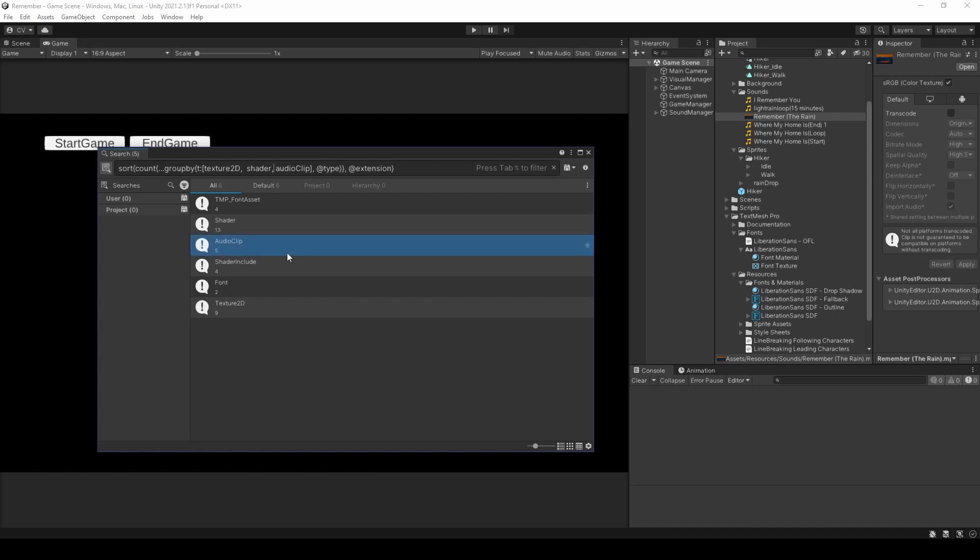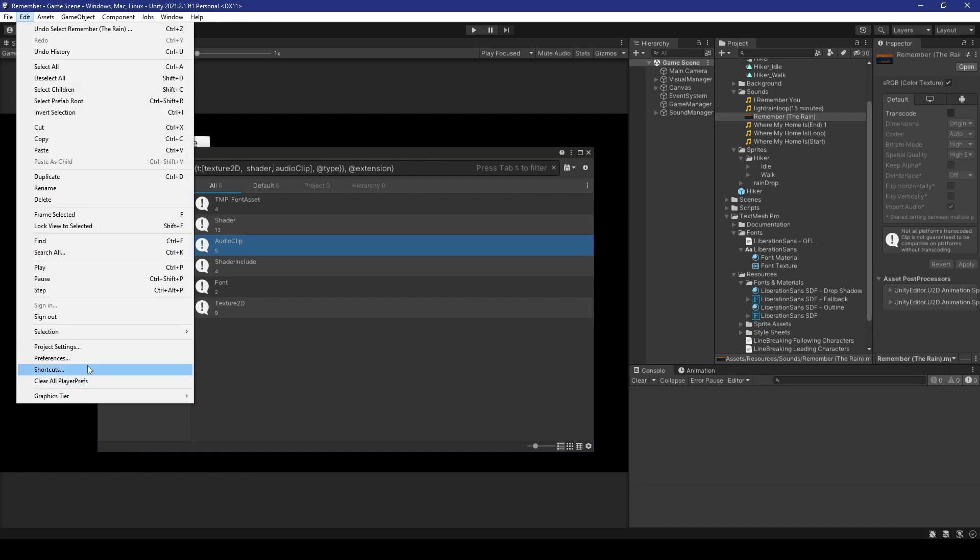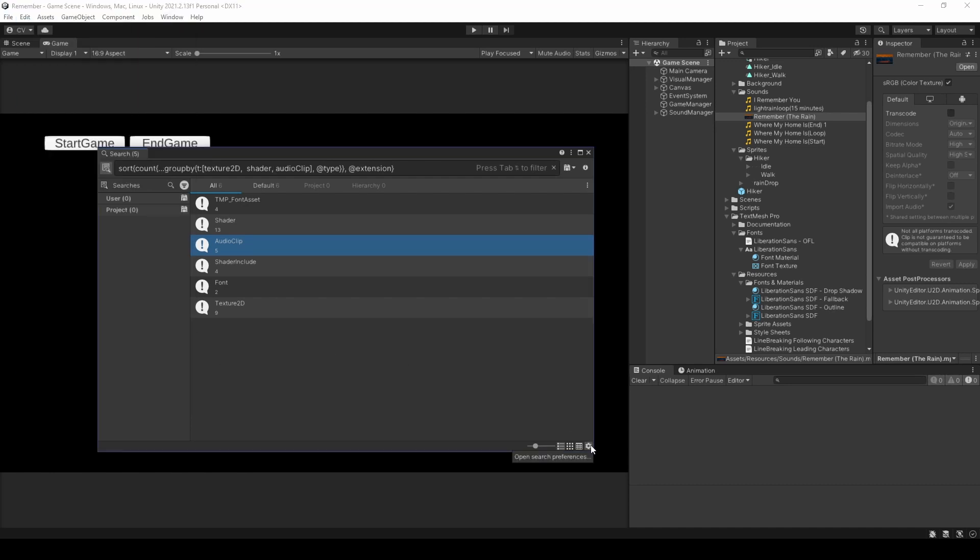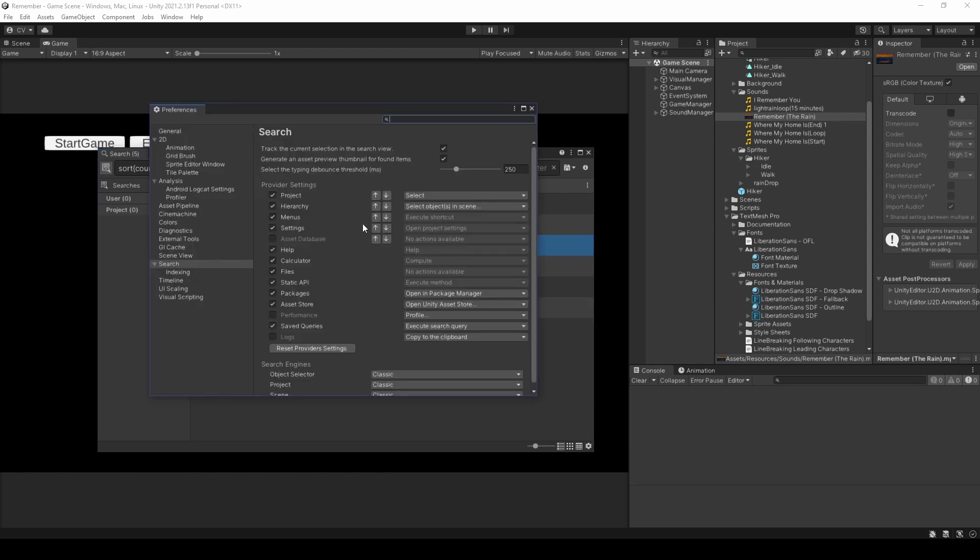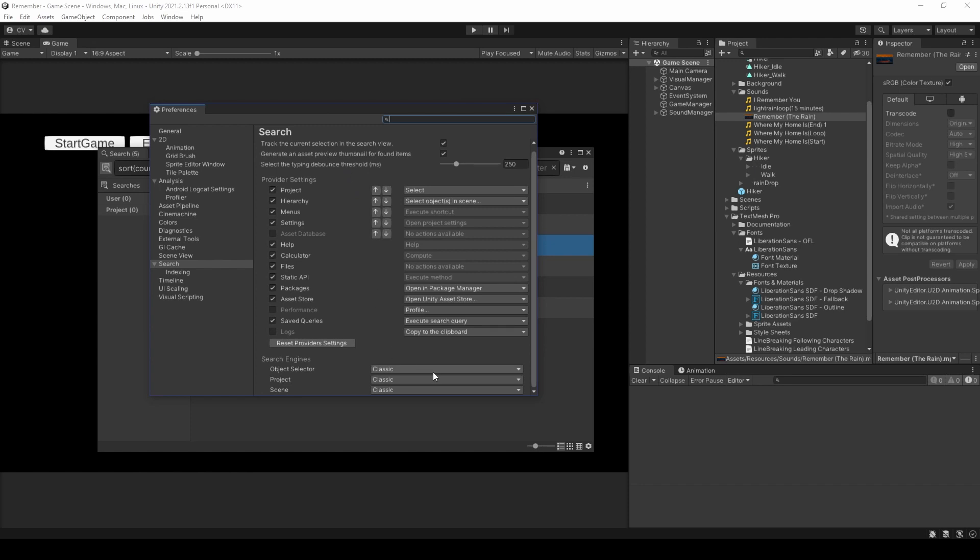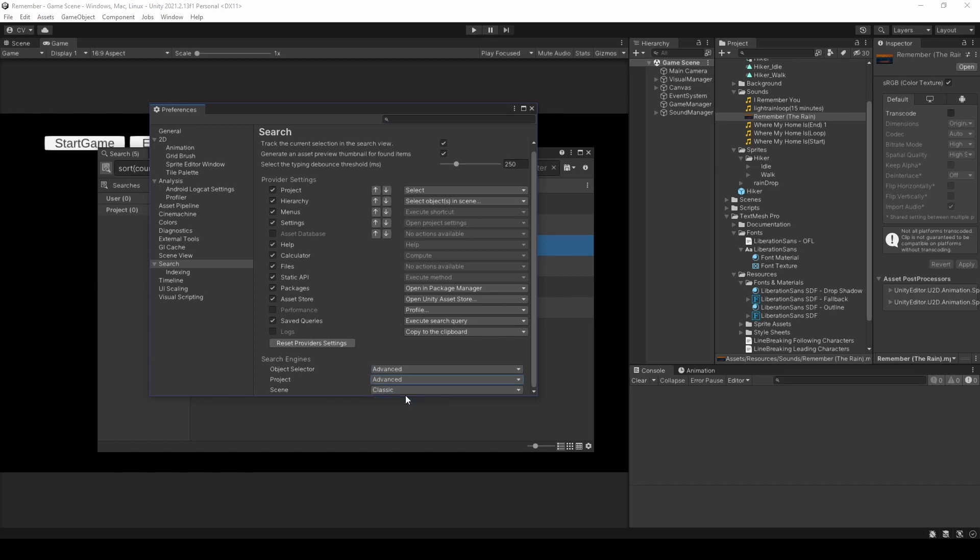Before we end the video, I want to show you a few more remarkable aspects of the new search feature. Now, heading over to preferences, which you can either do by going to edit preferences, or just clicking the little cogwheel icon. We're going to ignore everything except for the search engine section. We will set object selector, project selector, and scene to advanced within their drop down menus. Doing so allows us to fully utilize the new search feature, giving us more search control within the hierarchy and project windows.